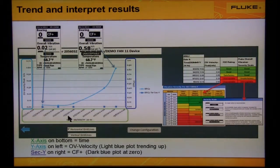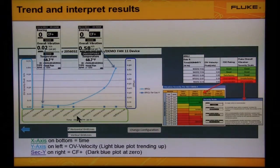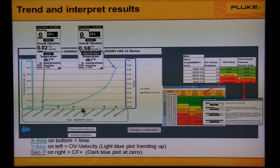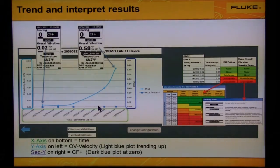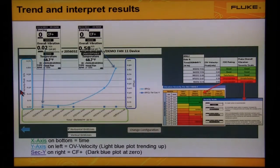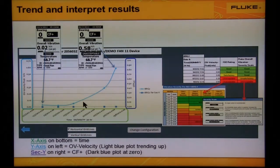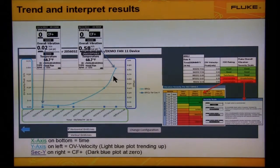Along the bottom of the graph is the time — notice it's in green. We see two scales. The crest factor plus is the trend along the bottom shown as dark blue dots; notice the scale on the right. The bearings are good because crest factor plus is zero. The overall vibration is the light blue line trending upward — see the scale on the left. The overall vibration indicates a problem; it went from 0.02 to 0.58 four months later.